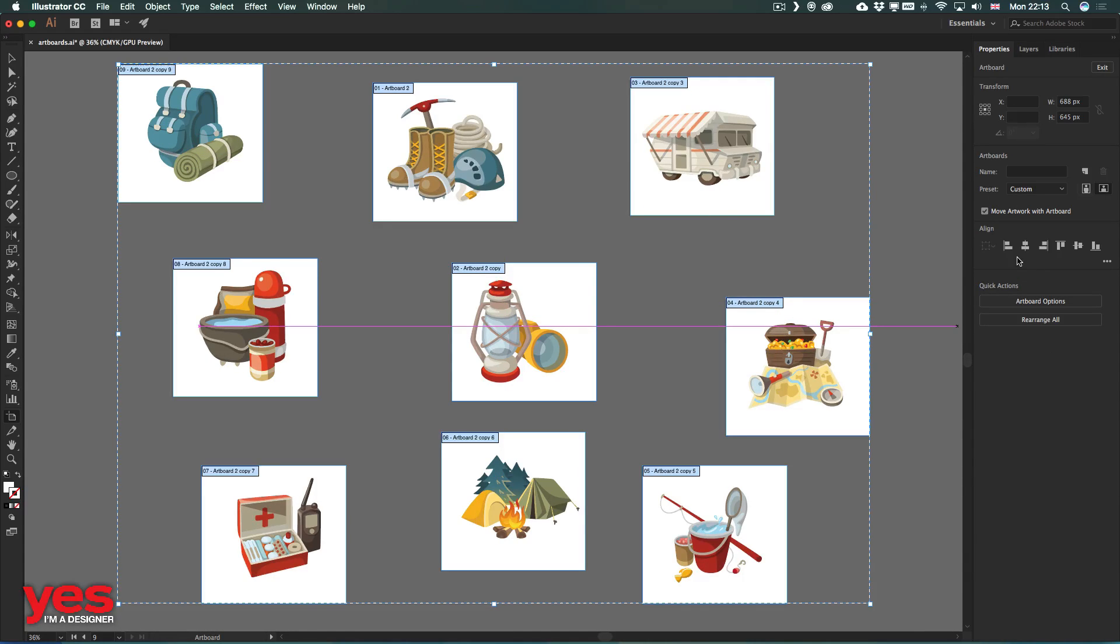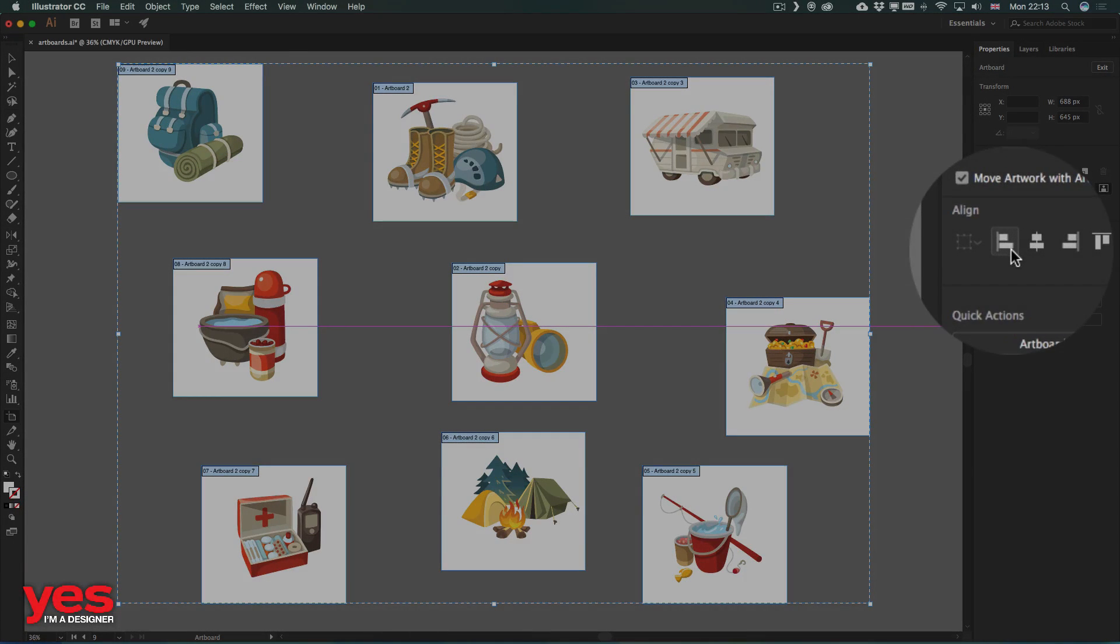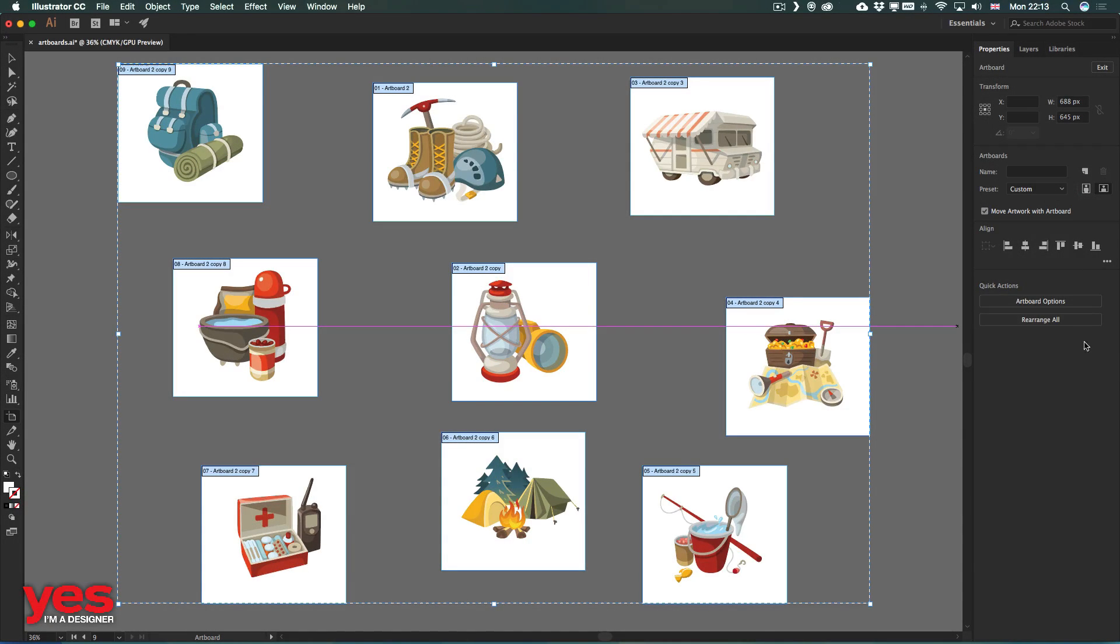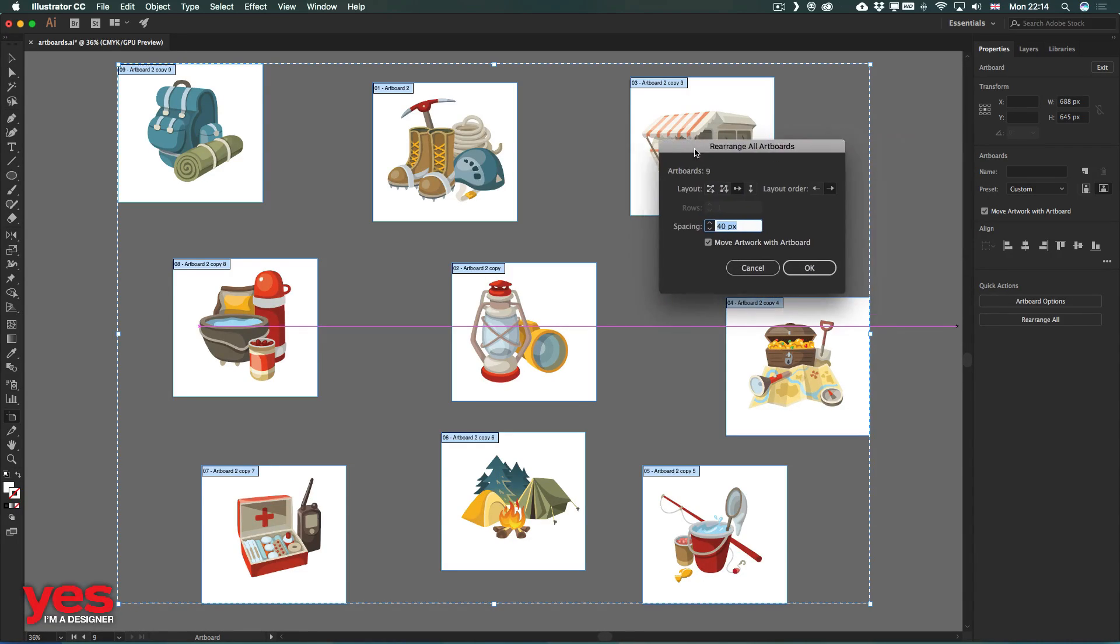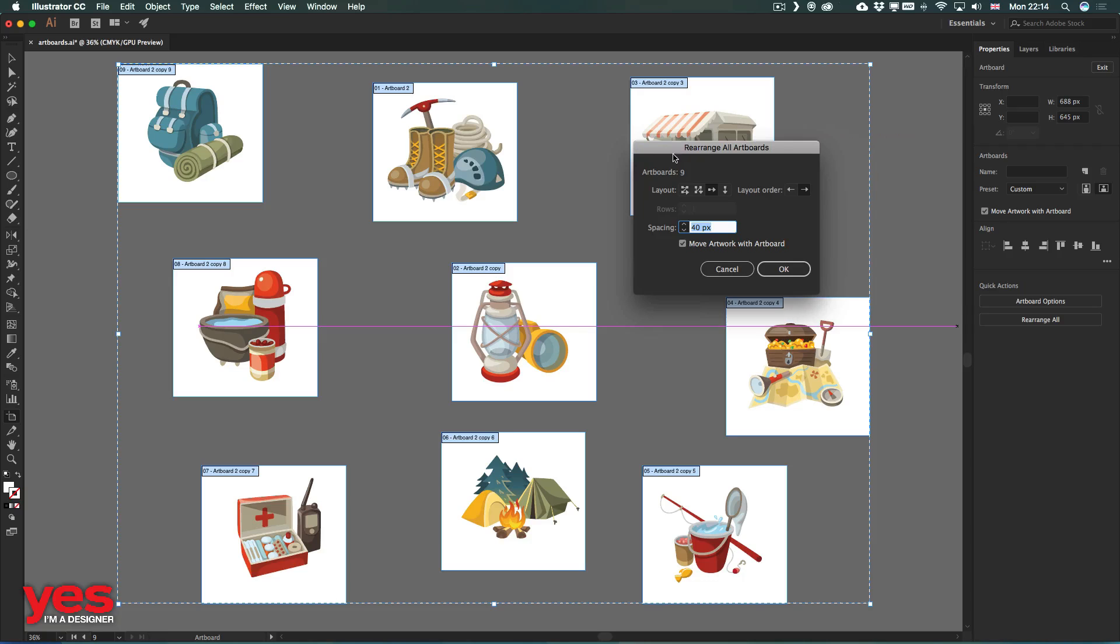But if I want to arrange them, I can also use either the align options here, or choose rearrange all, and that way I can define exactly in what order I want them to be placed,